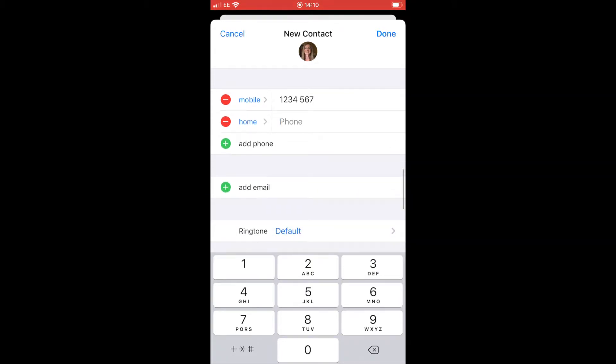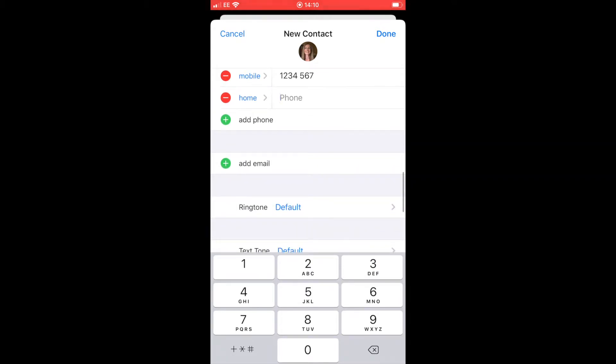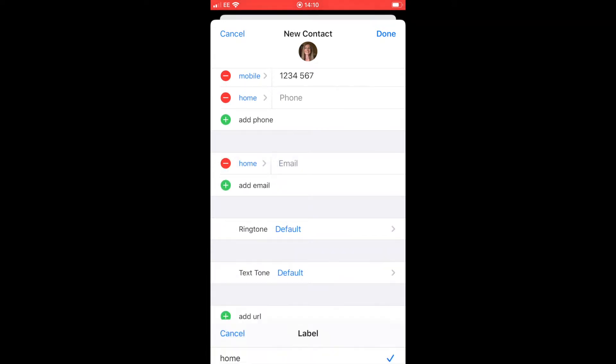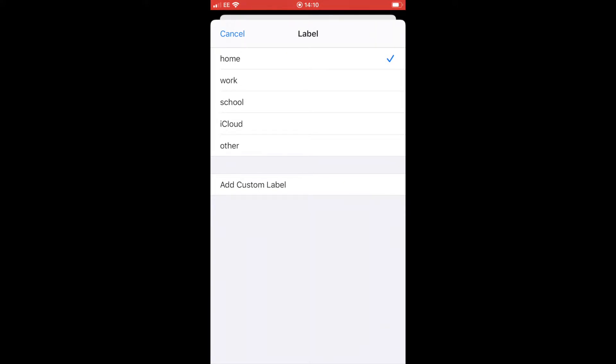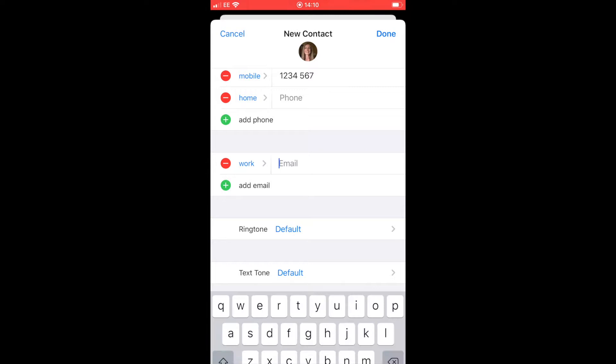Scrolling down, we then come to the email and we can do exactly the same there as we did with the phone. We can add the home email, work email, any other options available.